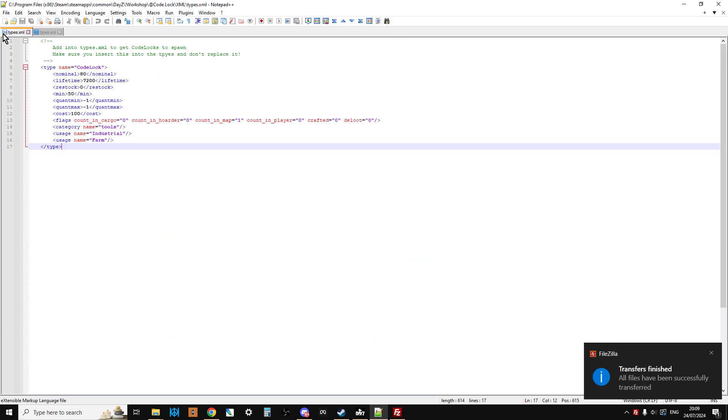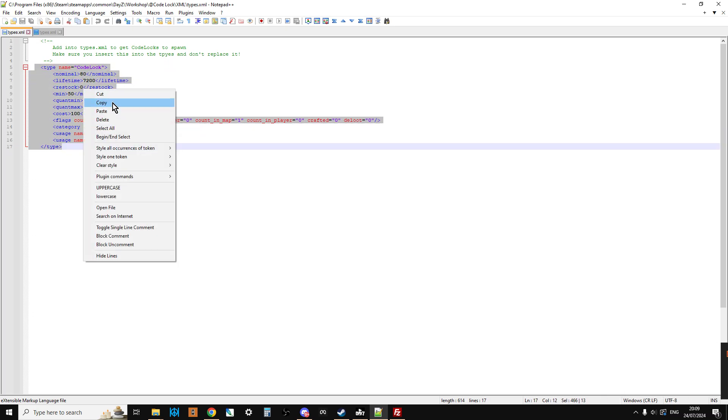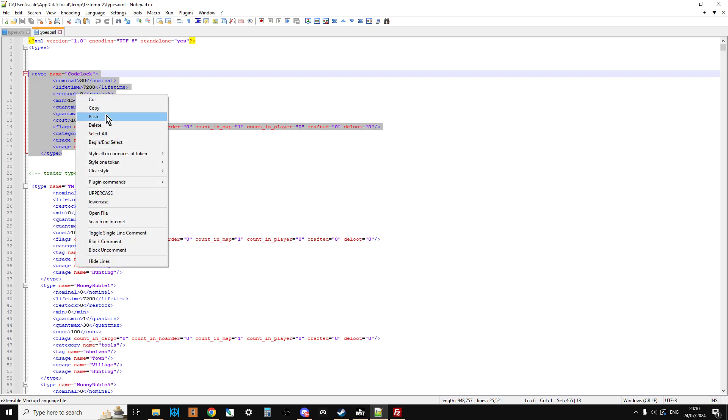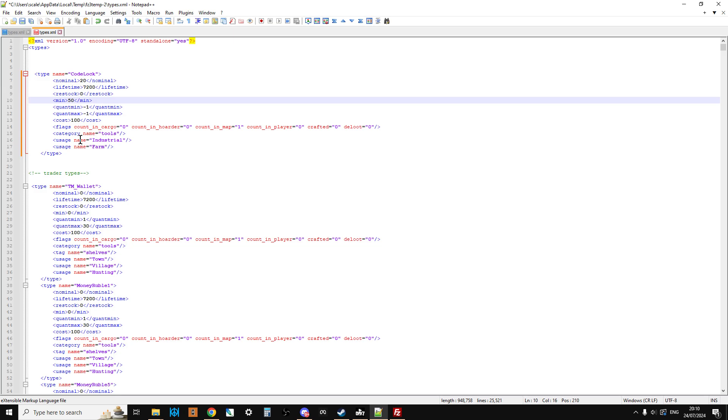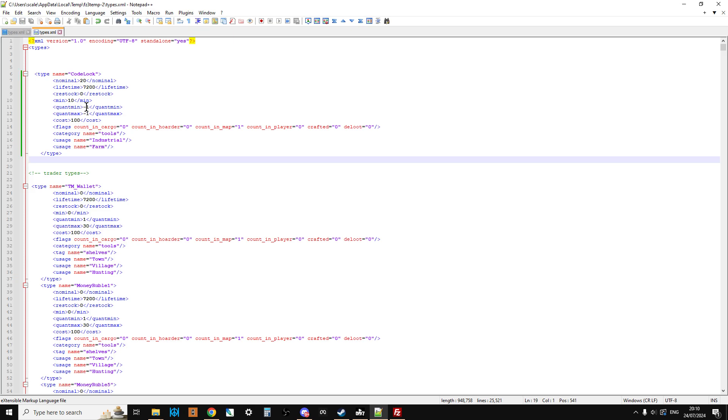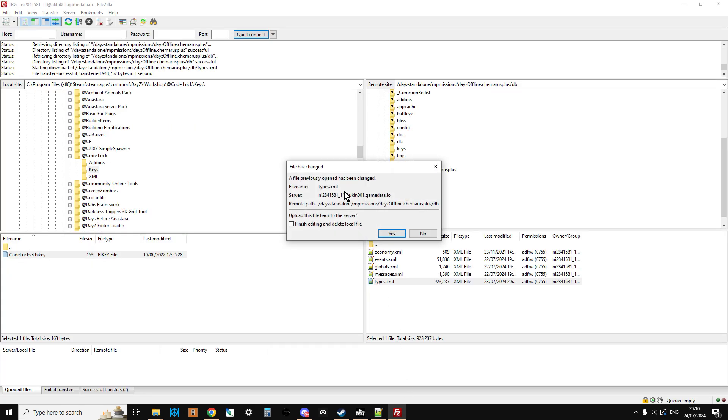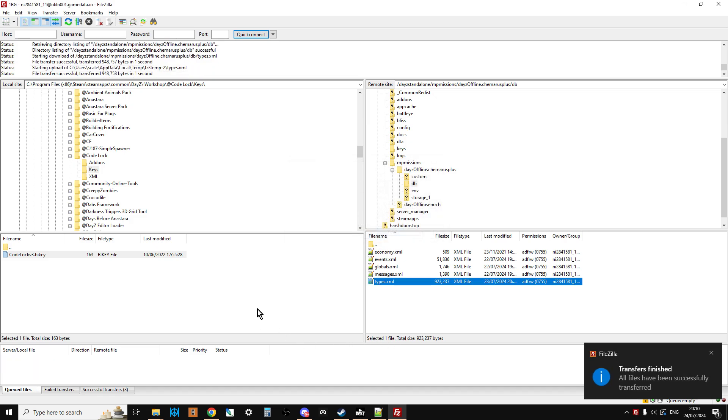And as you can see what you want to do is copy the Code Lock bit, take it over to your types, and as you can see I've already pasted it into mine. Now at this point you may want to change this. I might want to reduce these so they're actually quite rare. So I've changed the nominal to 20 and the minimum to 10, so you will still find them on the server but they're a little bit rarer. That's because I want to encourage players to use the trader to get a hold of these. Let's save that. Go back to our FTP program and it says this has changed. Do you want me to upload it? And you say yes please.